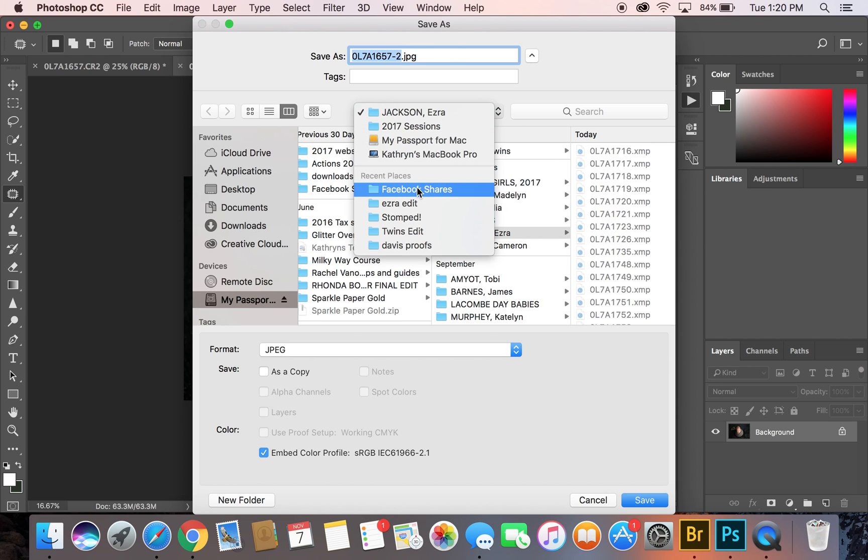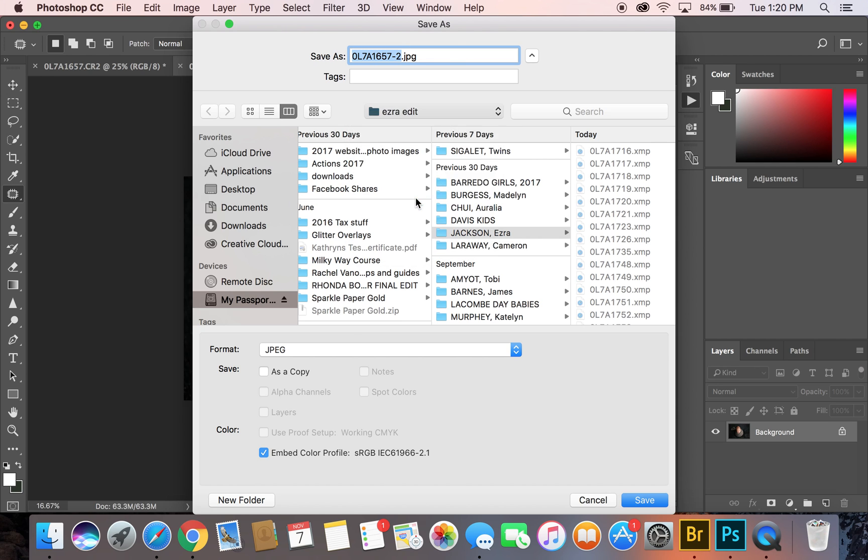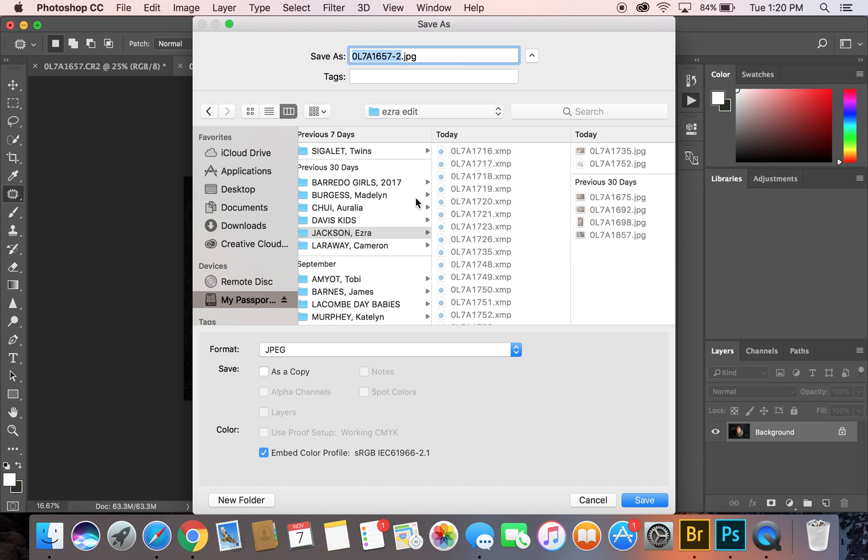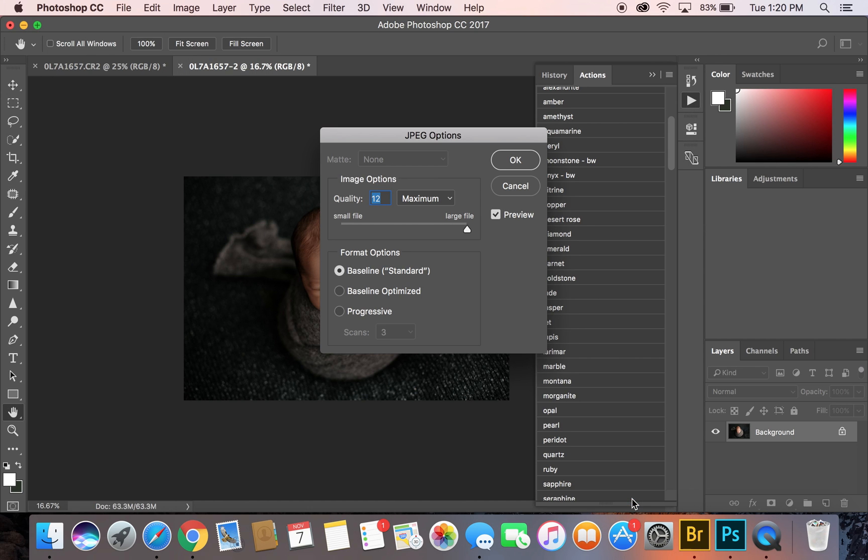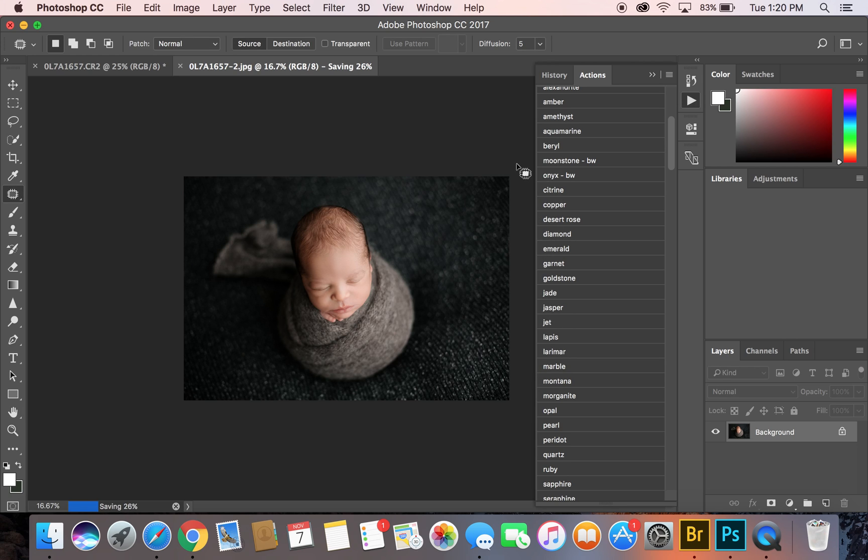Under Ezra edit, JPEG, make sure it's color and embedded with sRGB. Save it, make sure your file size is maximum, and we are good.